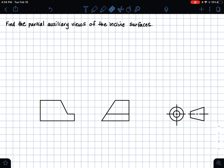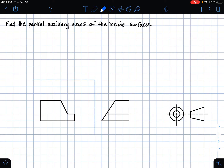We're working in third angle projection as denoted by this symbol, and that means that we're concerned with the horizontal plane, the frontal plane, and the profile plane. So if I make the folding lines that separate these planes and label them: this up here is our horizontal plane, H for short, and then below it is our frontal plane represented by the letter F, and then P which is our profile plane. We can see that we have been given two views — one in our frontal plane and one in our profile plane.